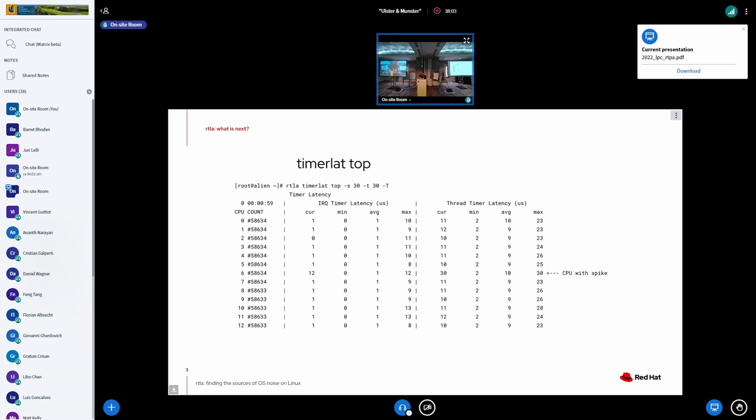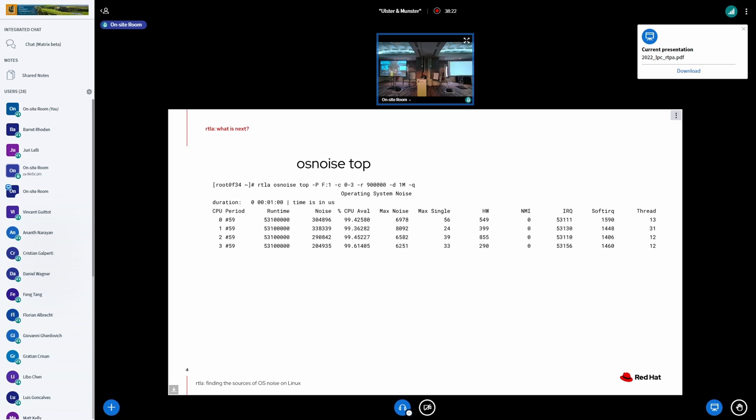Just to have an idea, this tool here, it's timer lat top, and it measures the latency of the thread and the IRQ in the timer, and it reports it. But it also helps to collect the trace and provide trace output. I'll show more of that later. And another tool is the OS noise top that I presented this morning.